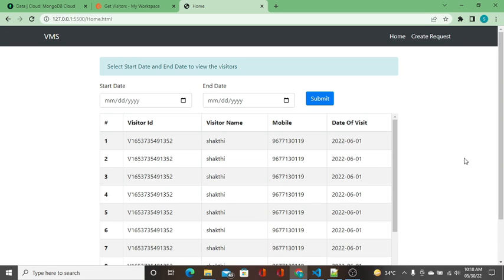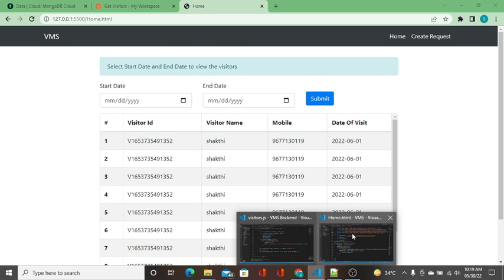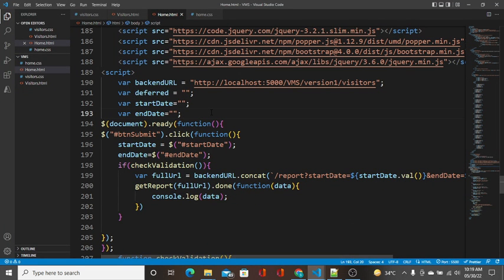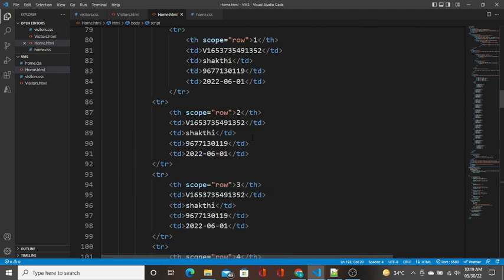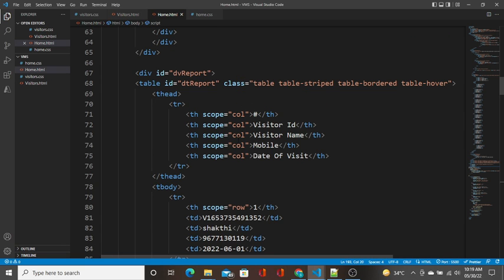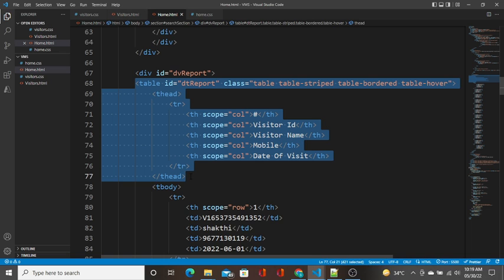Hello guys, welcome to this video. In this video we are going to build the dynamic grid from the data that we get from the backend. I'm going to work on the dynamic table build, and before that I will copy this up to the tbody.